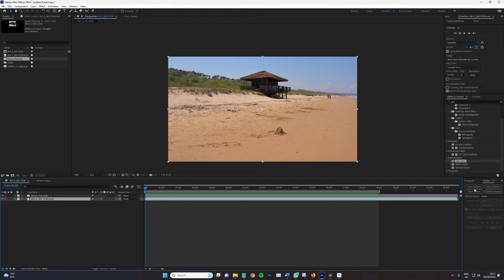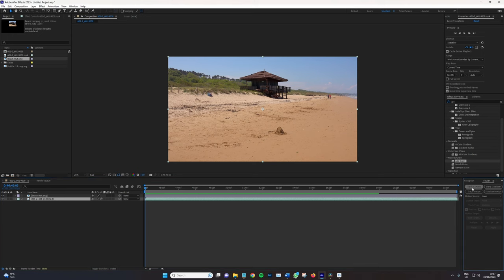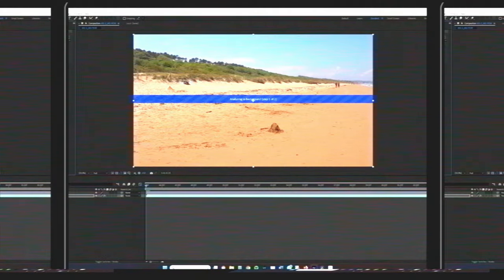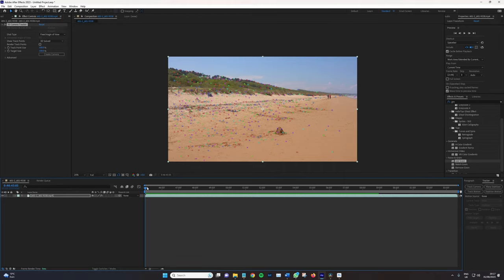Now, depending on how long your clip is, how long your composition is, and how much movement there is, this can take a little bit of a while. Okay, with the scene analyzed, we now have these dots all over our frame.